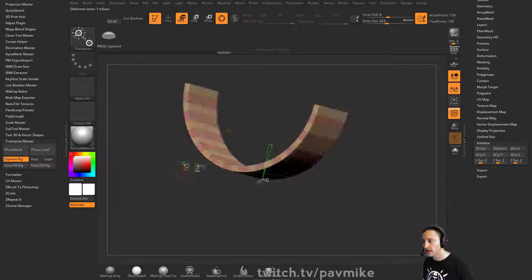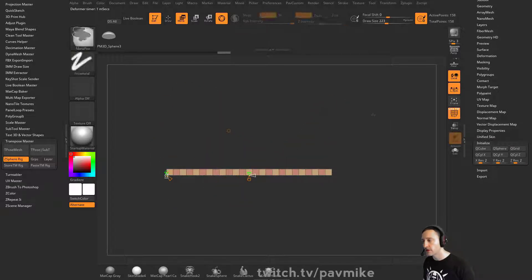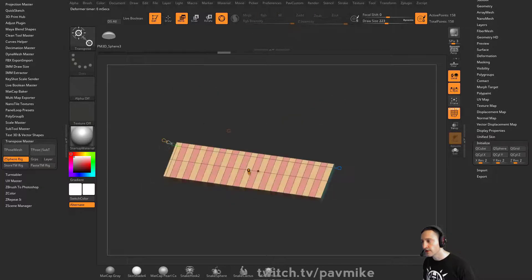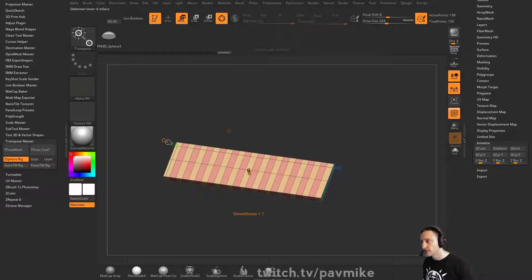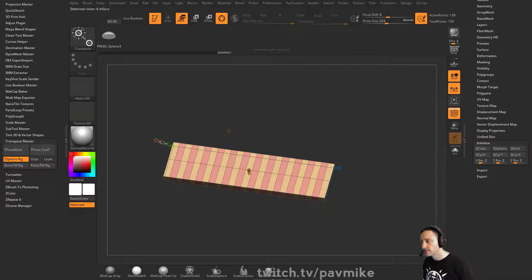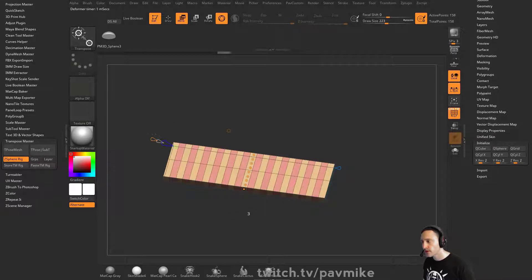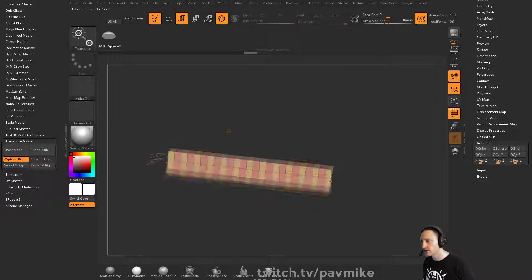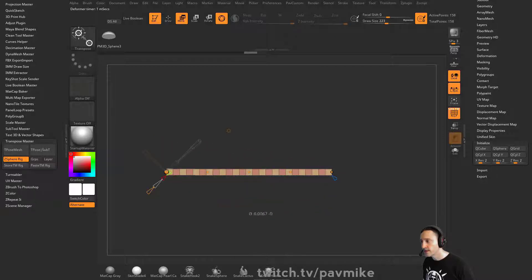If it's gonna be more complicated than that, you can go into bend curve and set your axis. You can do more or less dots - you don't have to do that many, just simple dots.